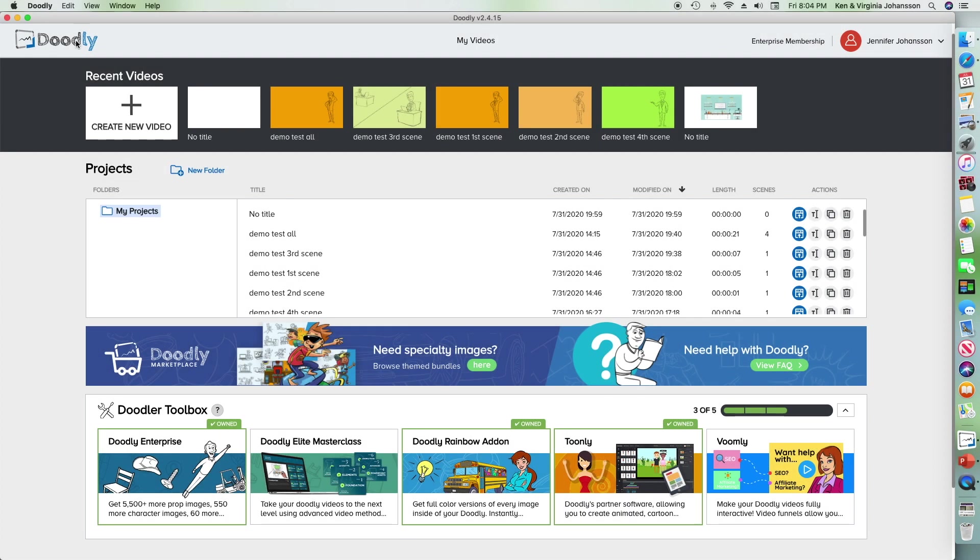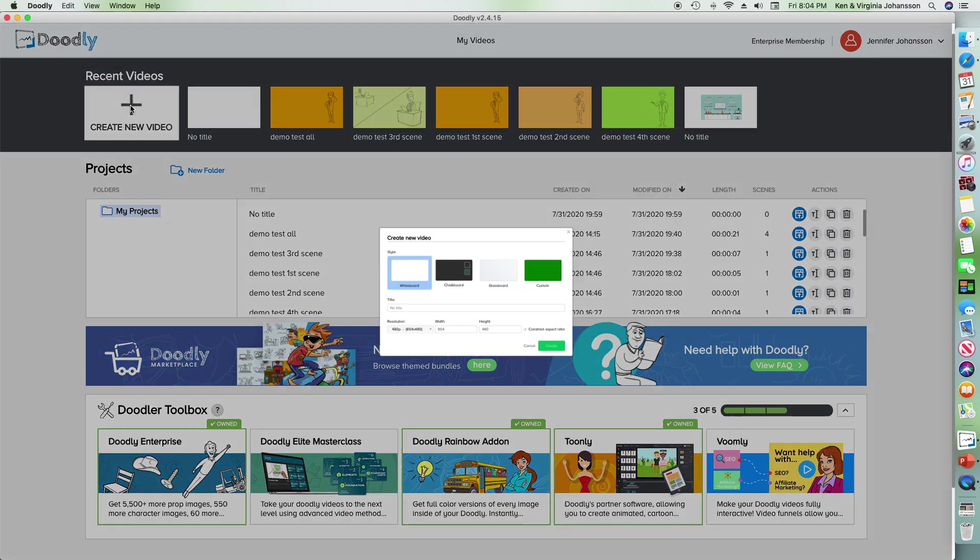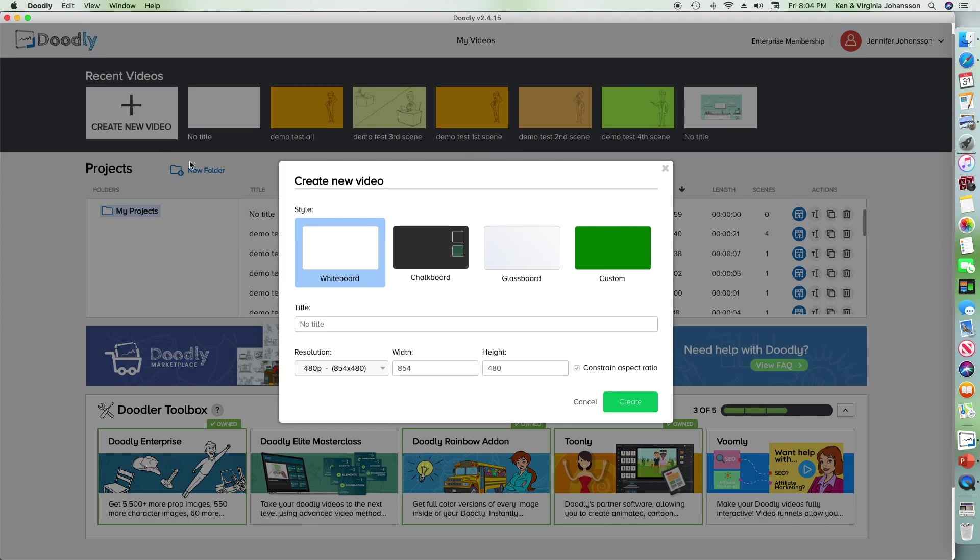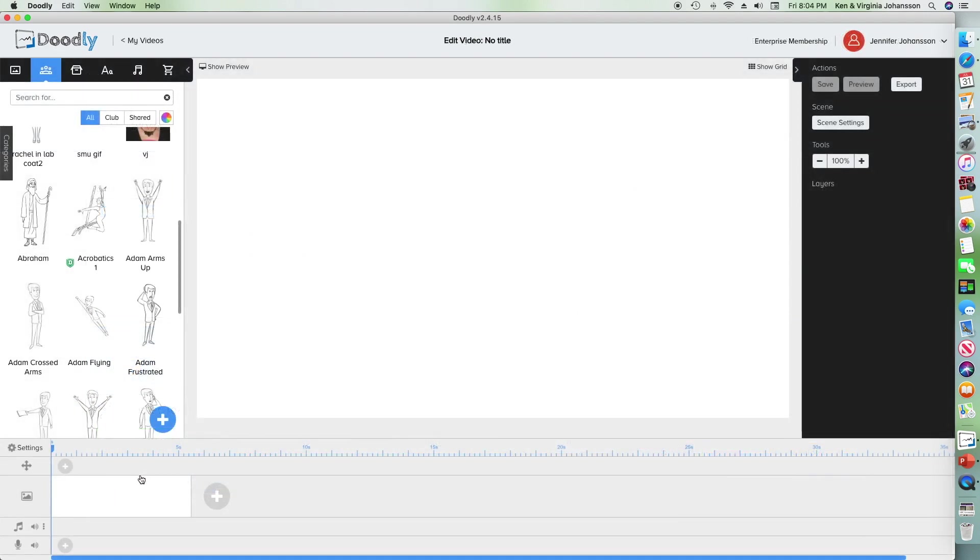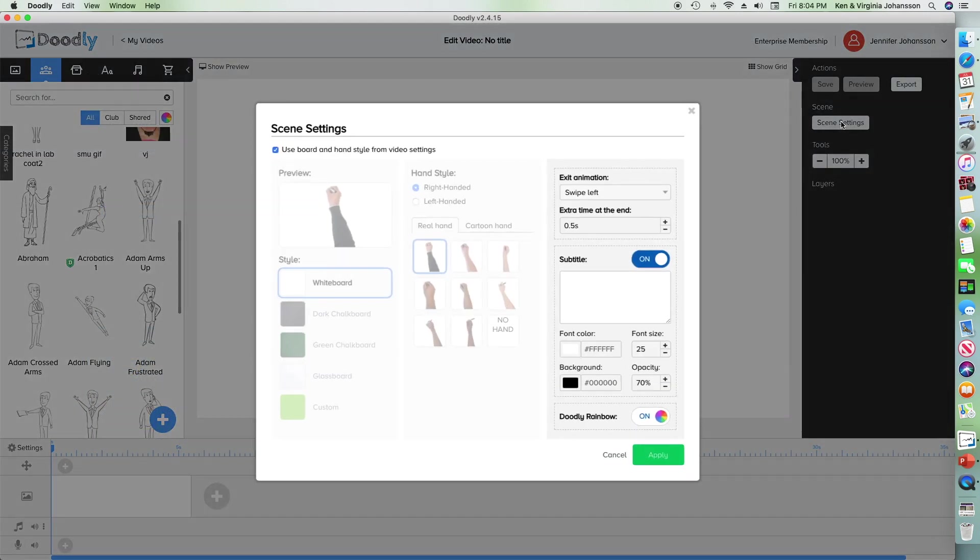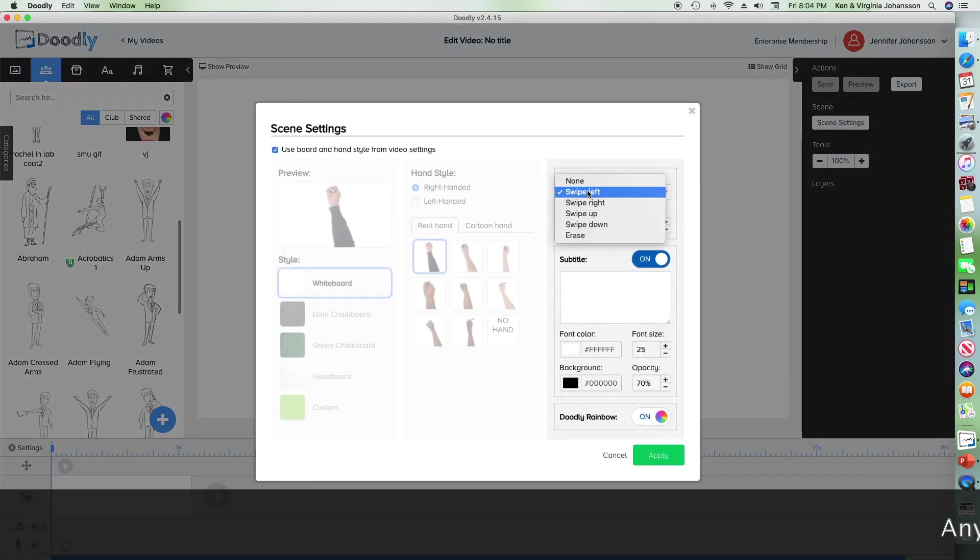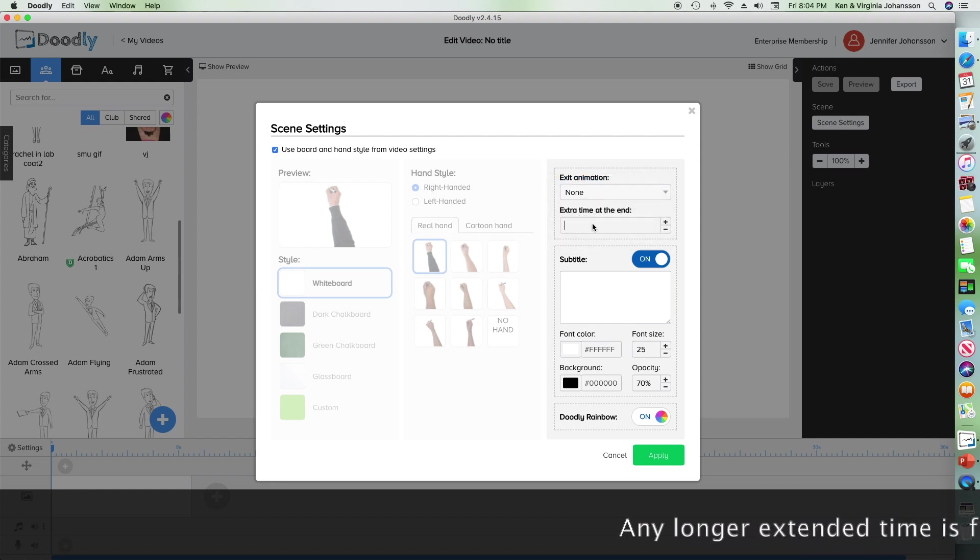Open up the Doodly program and create a whiteboard scene. Here I'm going to set my parameters to no transition for all scenes and to three seconds time at the end of each scene.